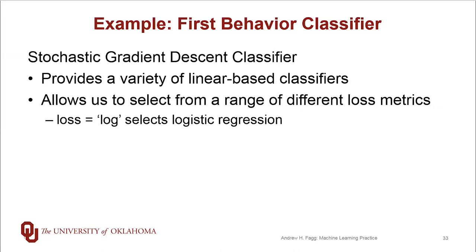One of the choices that we get to make when we make use of this particular classifier type is we can define what the loss metric should be, as in what do we mean by error here. For our very first attempt we're going to select loss as log, that's a string log, and what this does is it turns on logistic regression just as we've been talking about already.